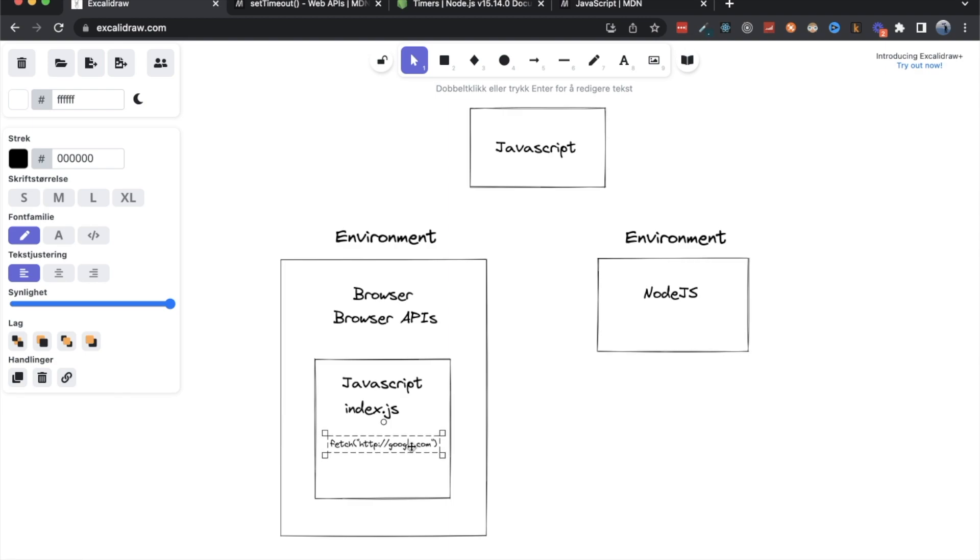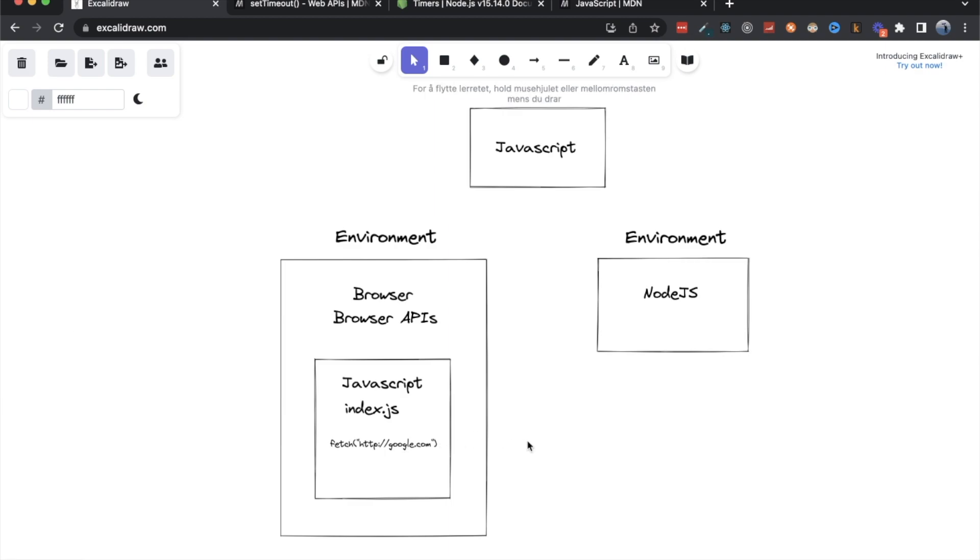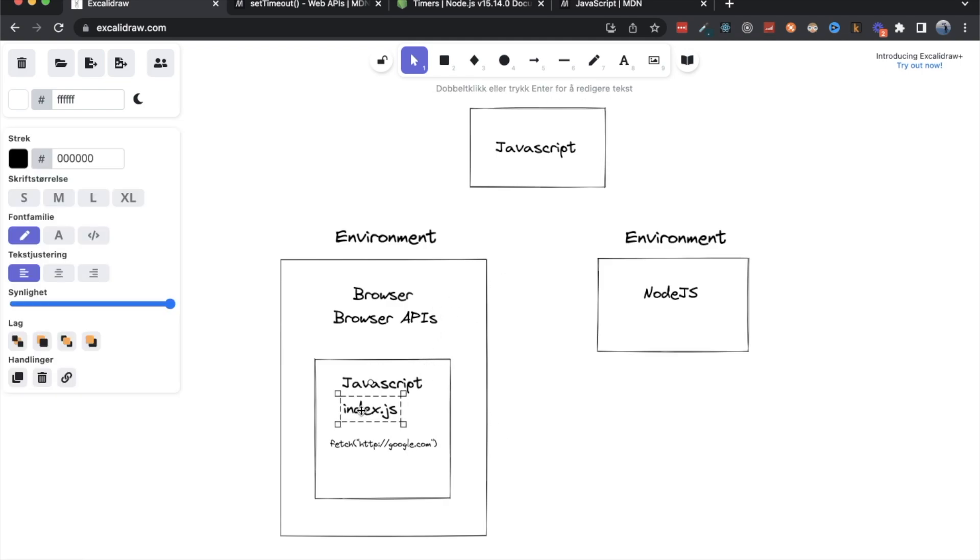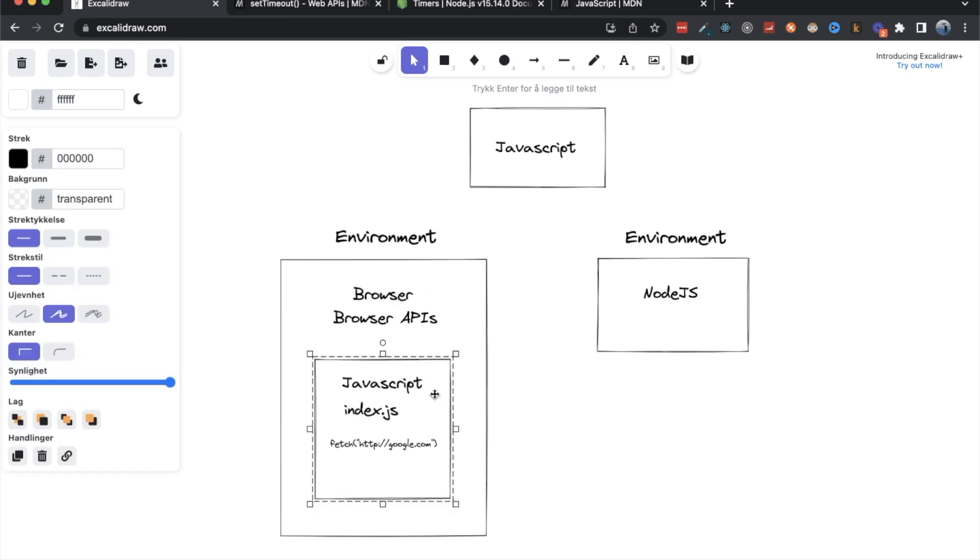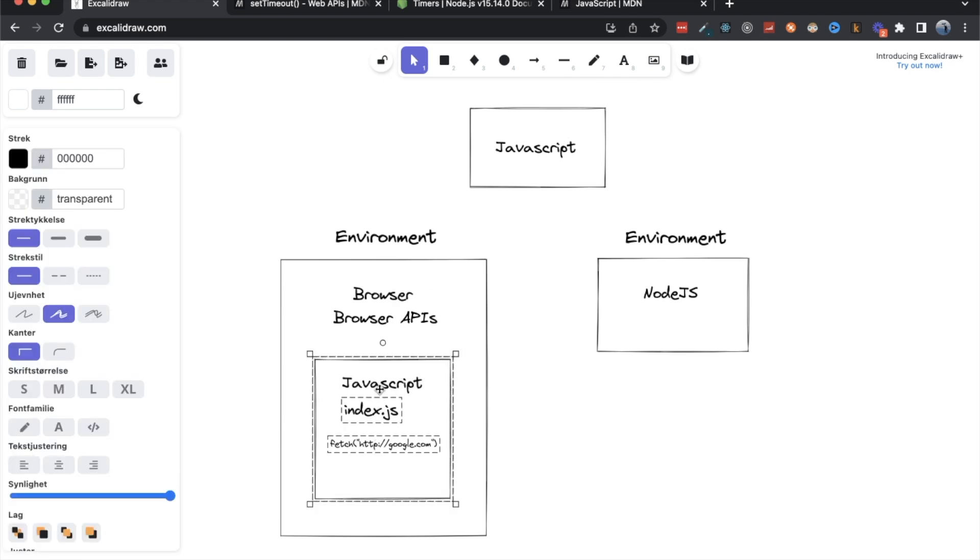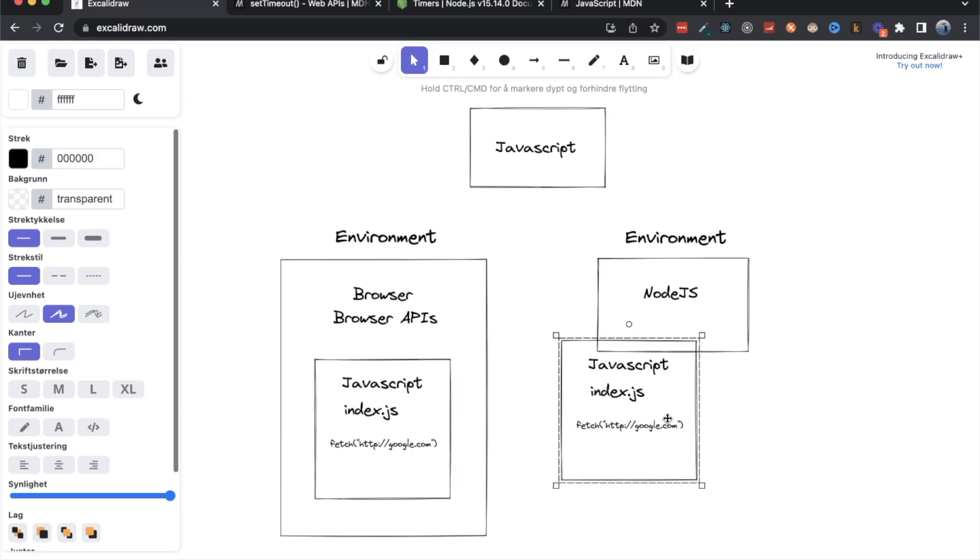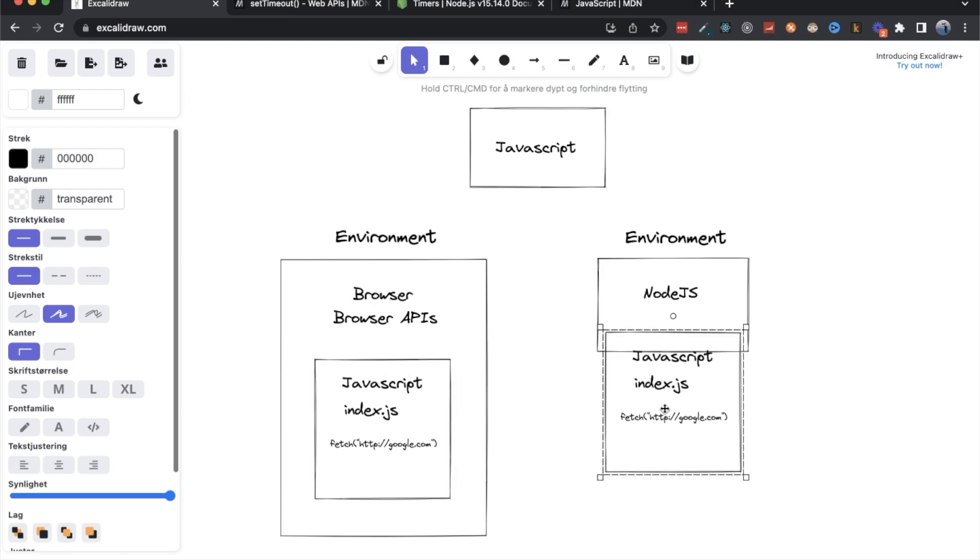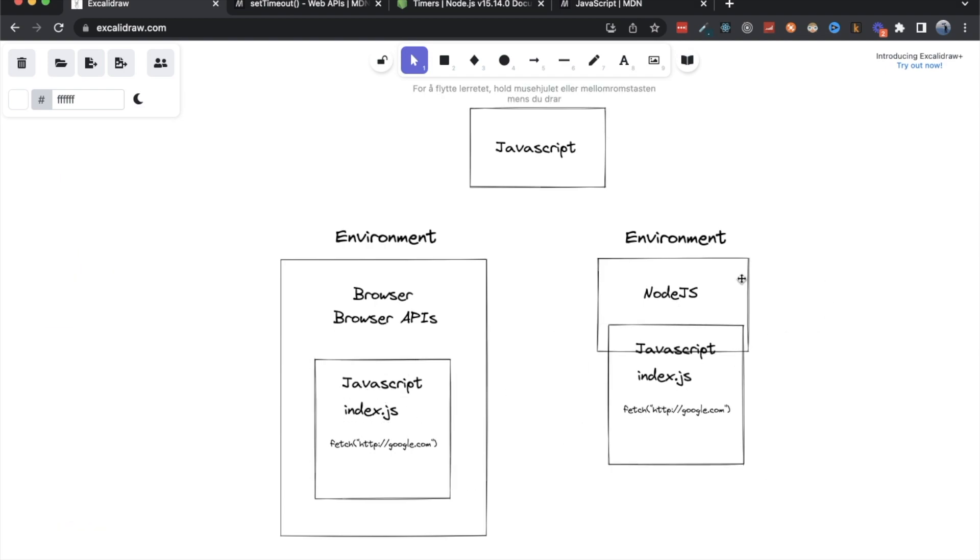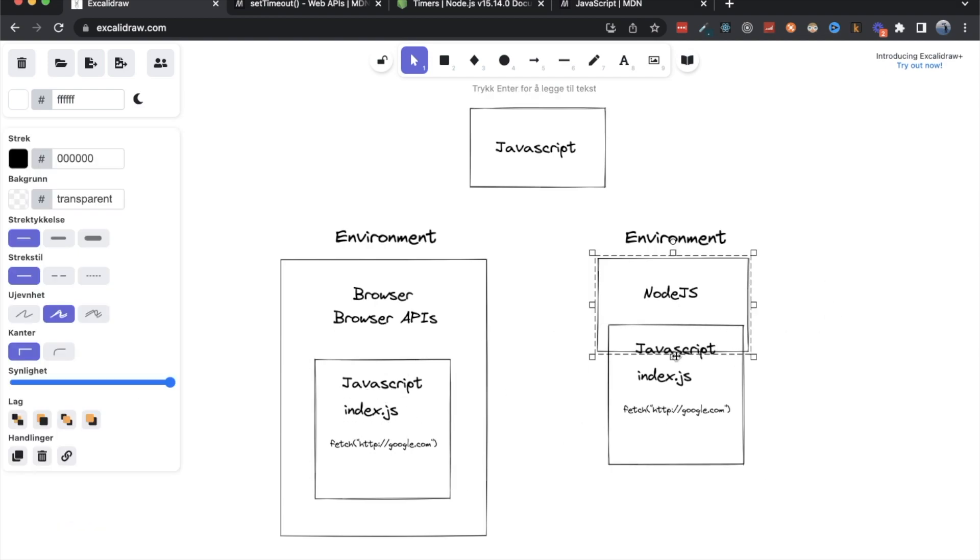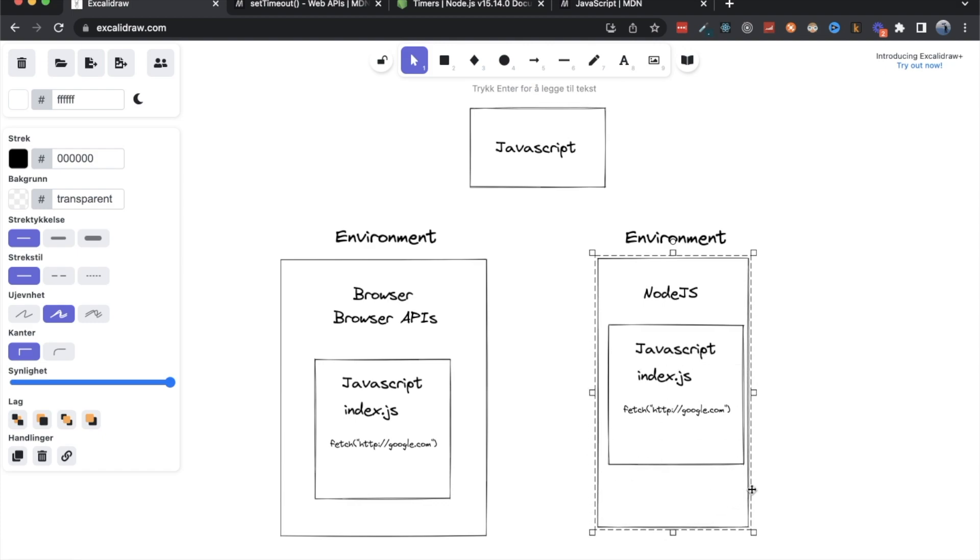This would work fine, because fetch is a browser API and it's made available to us through running our JavaScript in the browser. But if we took the same box here and we moved it over here to our Node.js environment, this is now a problem.